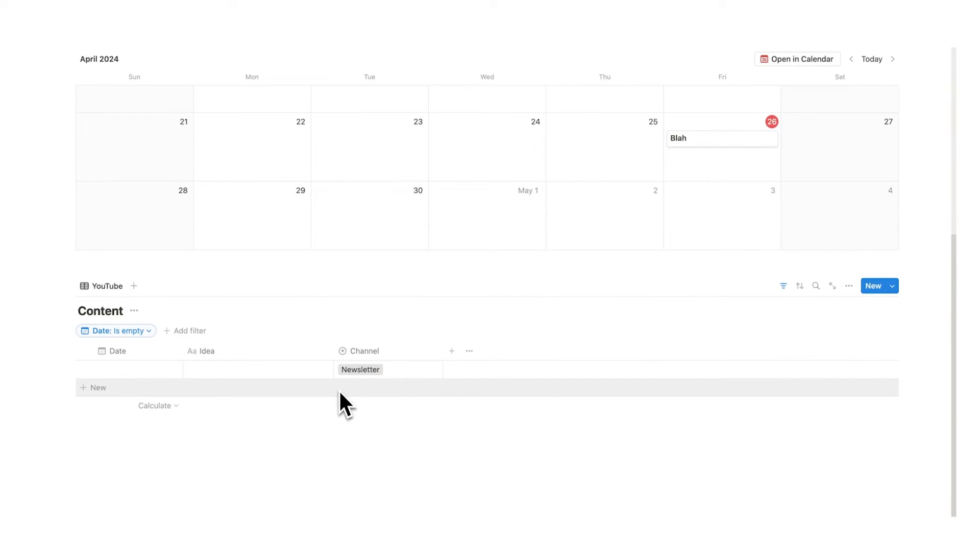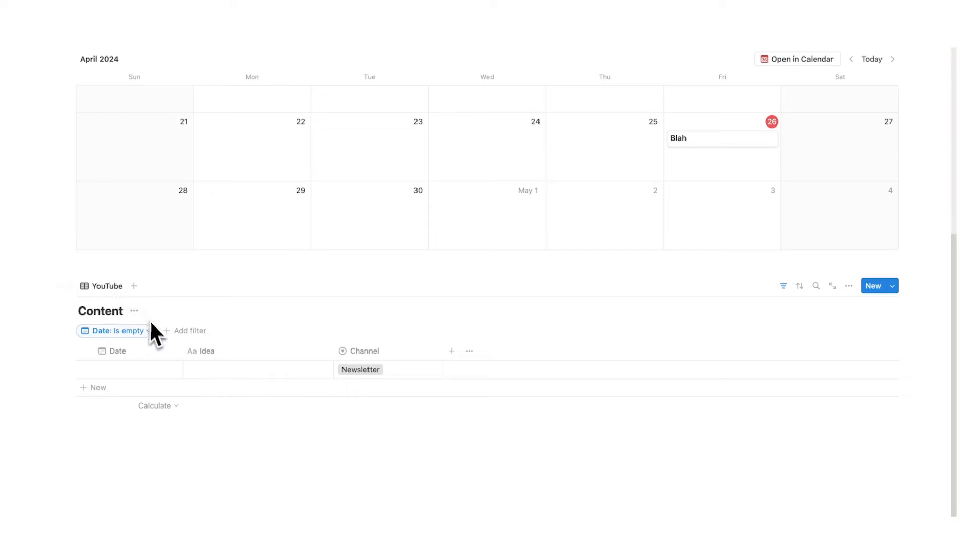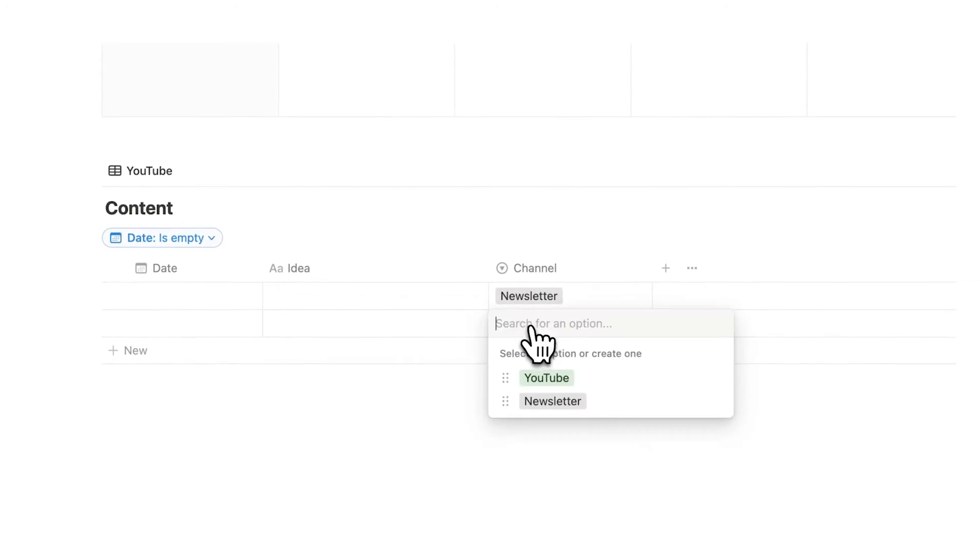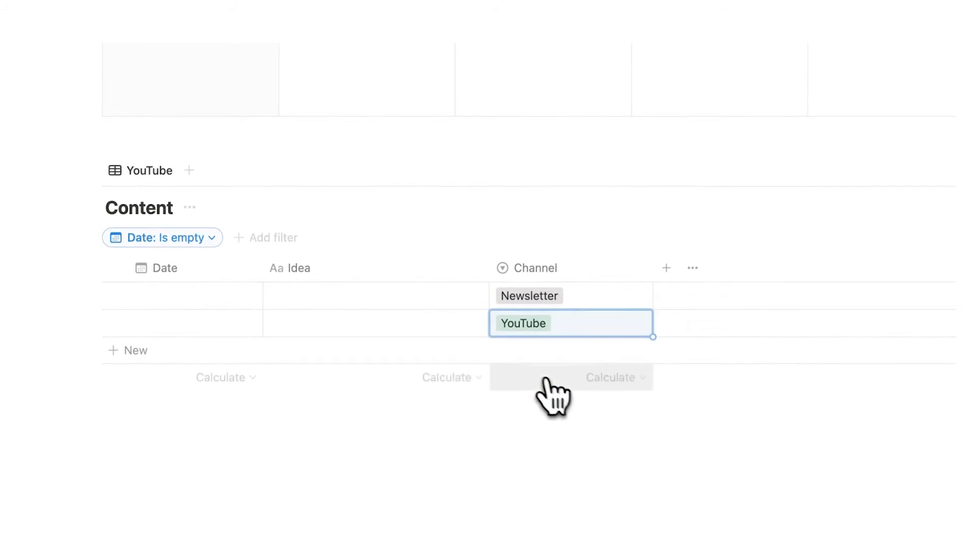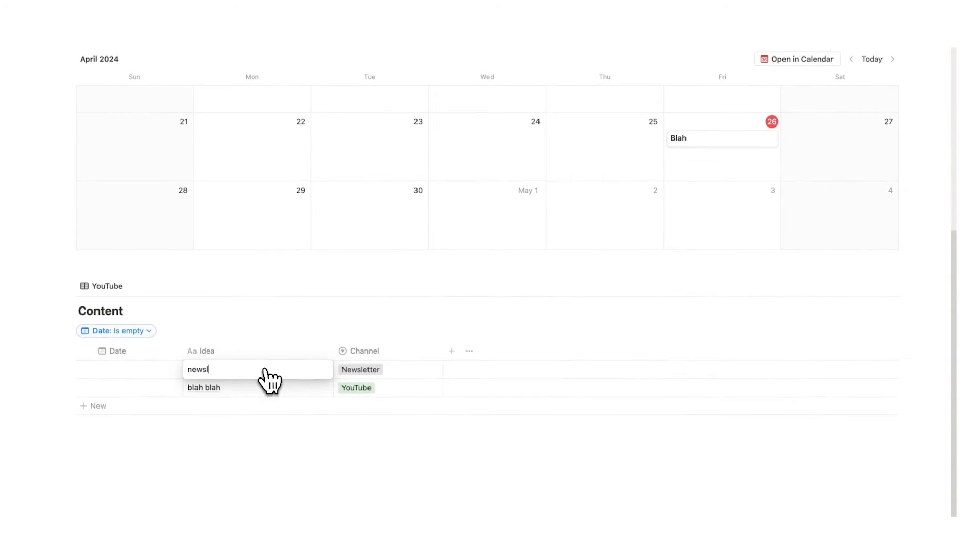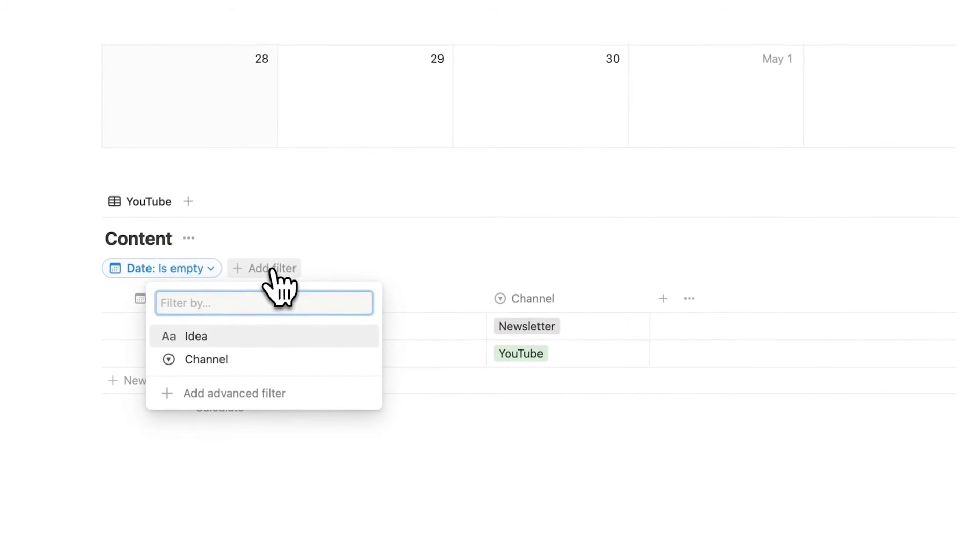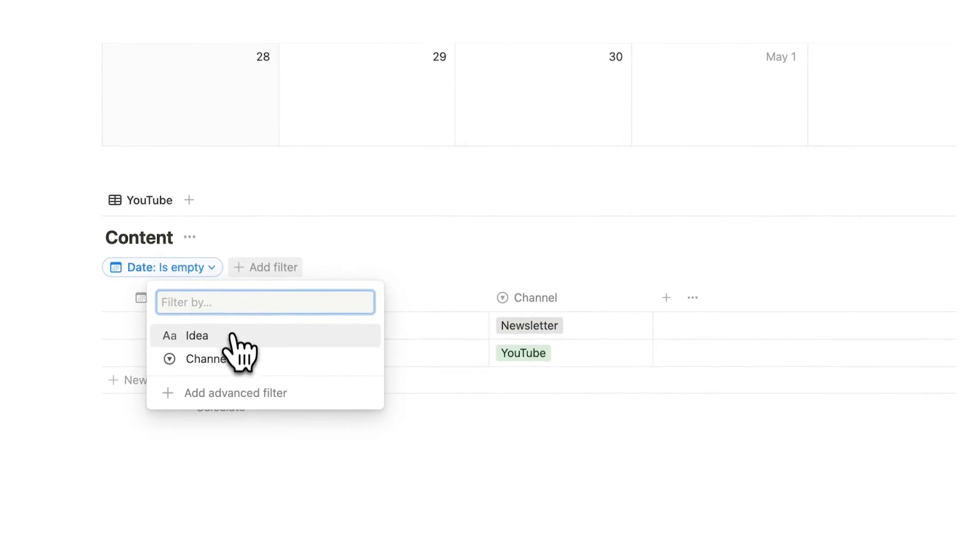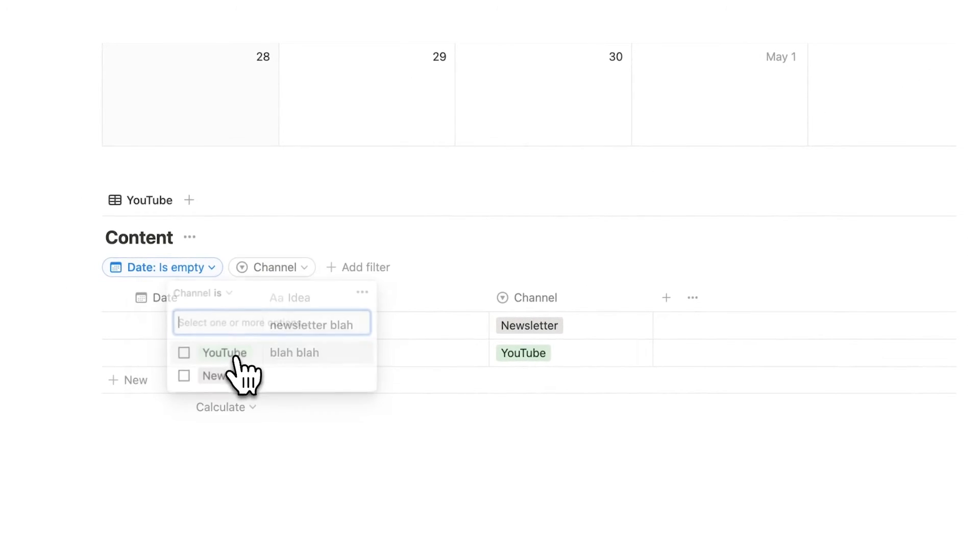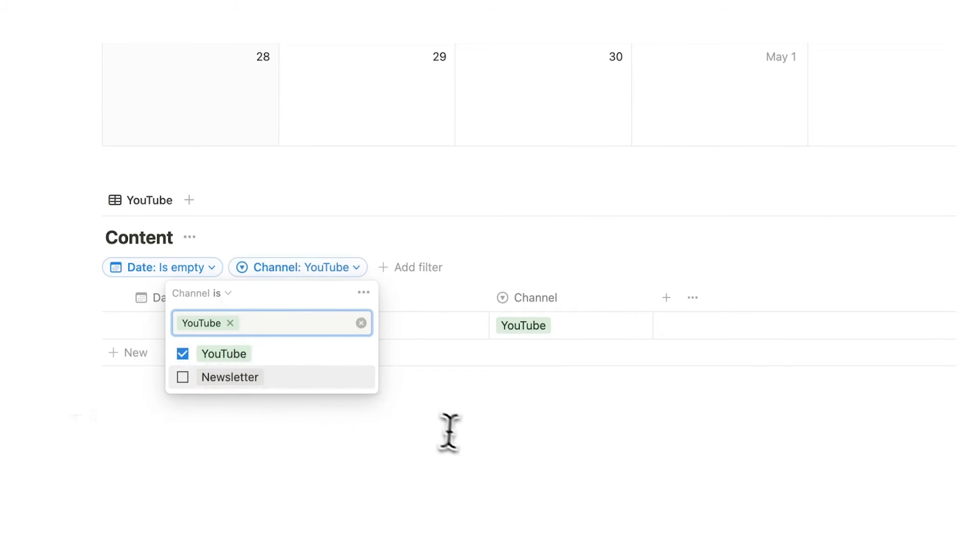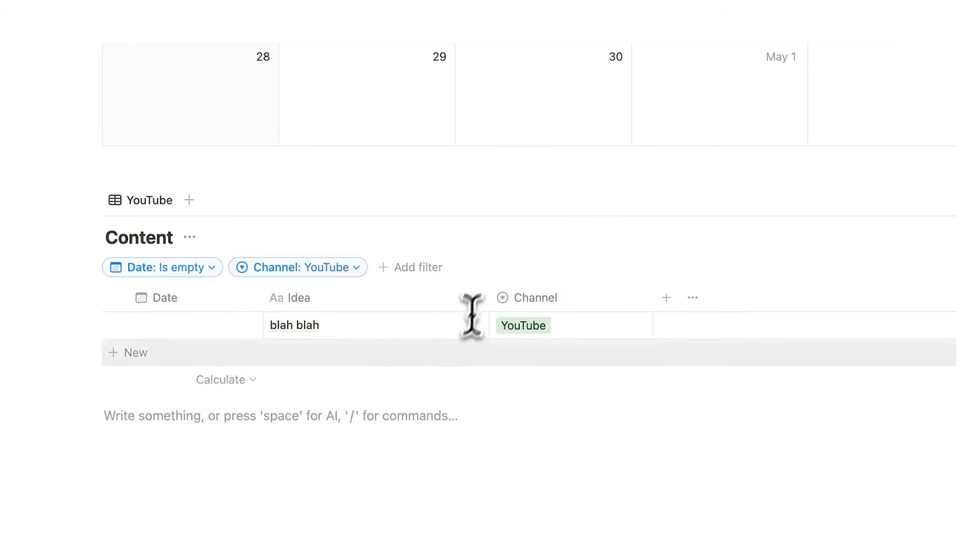We have one more setting. We only want to see stuff under the YouTube that has to do with YouTube. So now because we only want to see YouTube related stuff on the YouTube tab we're going to add another filter and we are going to click on channel and we're going to say where channel is YouTube and now you can see the newsletter is no longer showing up.